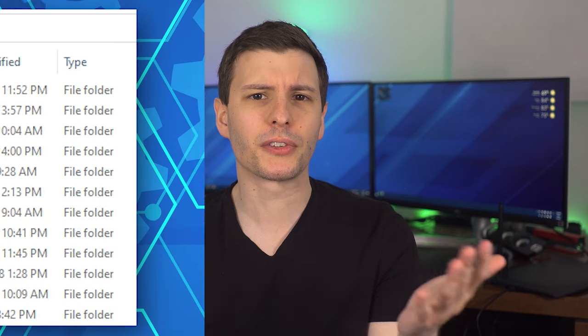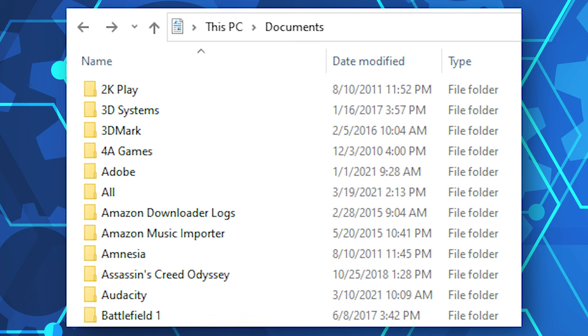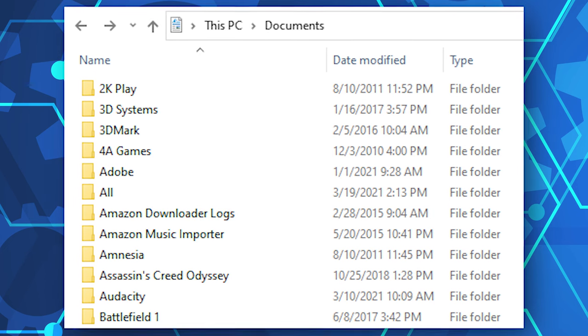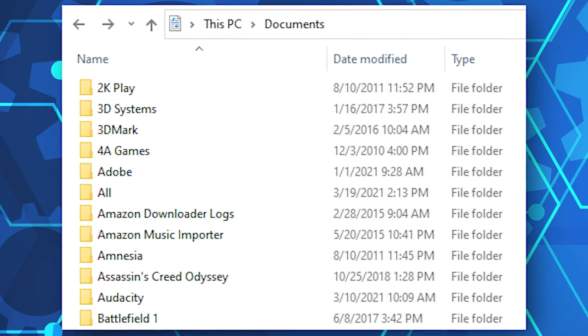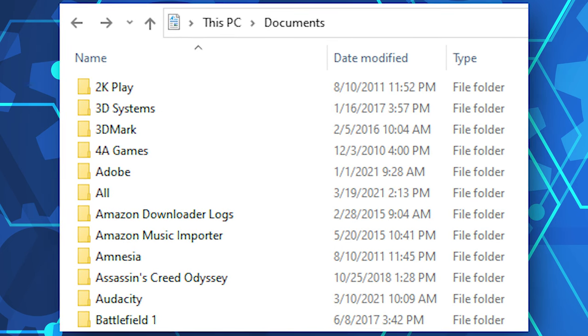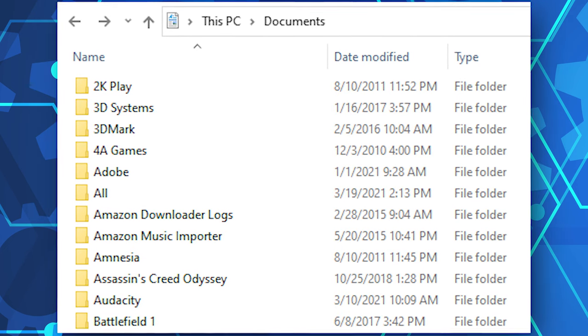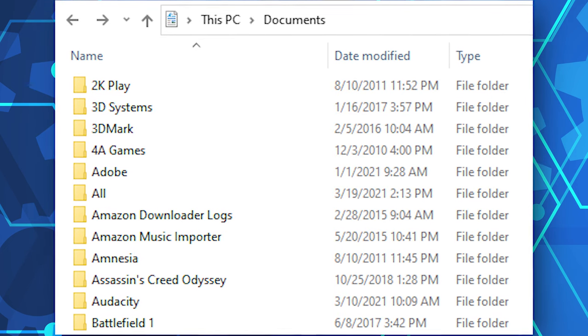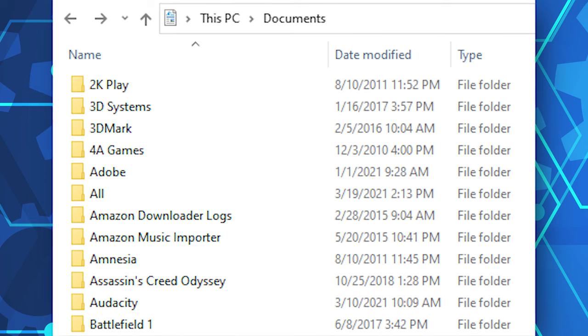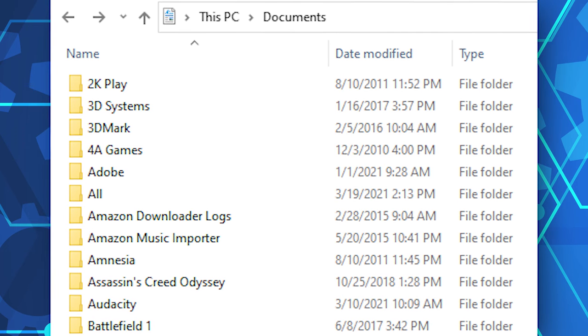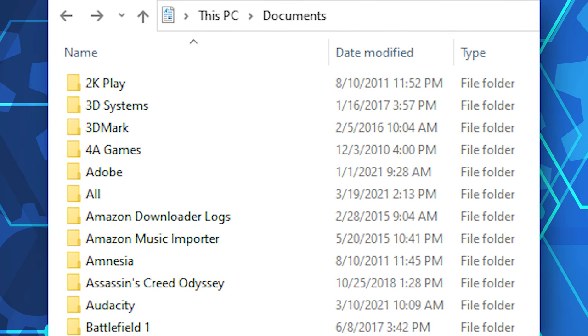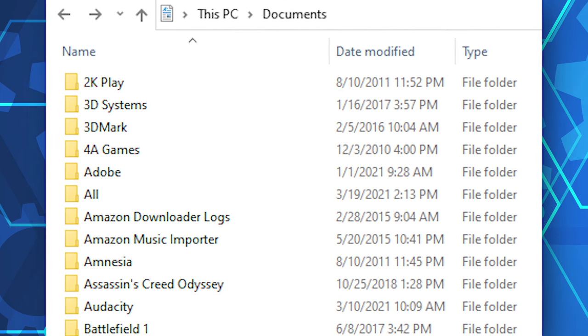Also, many programs don't even use AppData and may just put settings and stuff in the user Documents directory. A lot of video games do this with save files, because they know users are more likely to look in the Documents folder than the hidden AppData one.